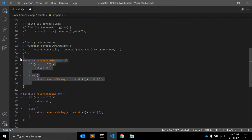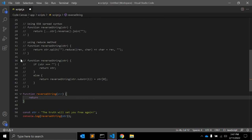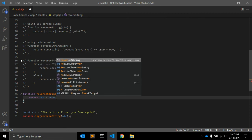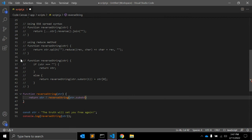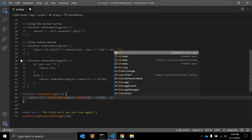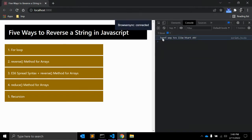We can refactor this same function using the ternary operator. Let me comment it out. We return: reverseString(string.substring(1)) + string[0], or string itself — using the ternary operator. This produces the same output and reverses the string in a more concise way.